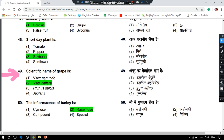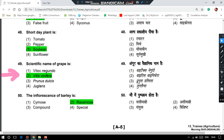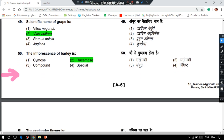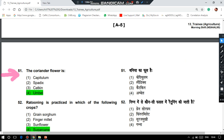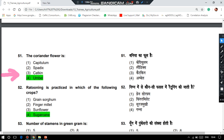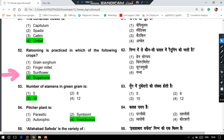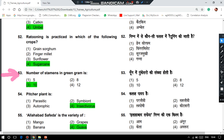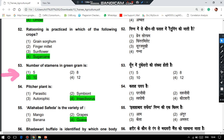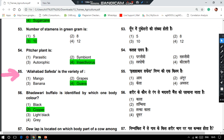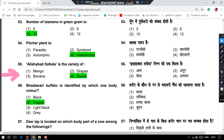The scientific name of grapevine is Vitis vinifera. The inflorescence of barley is racemose. The coriander flower inflorescence is an umbel. Ratooning is practiced in sugarcane. The number of stamens in green gram is 10. Pitcher plant (Nepenthes) is an insectivorous plant. The Allahabad Safeda is a variety of guava.